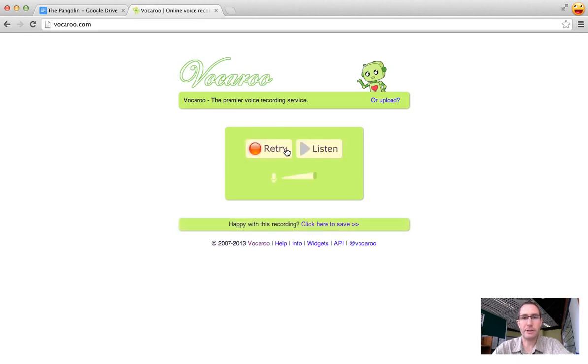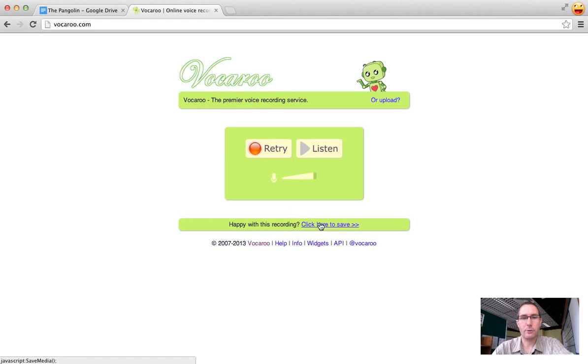So when I'm done I click to stop. I can give it a listen but once I'm happy with it I'm just going to click on where it says click here to save.